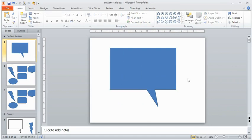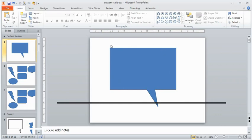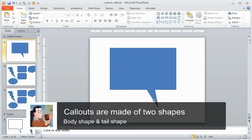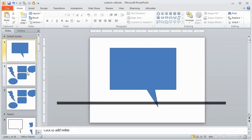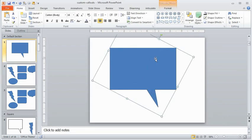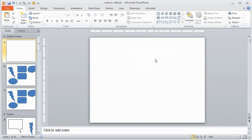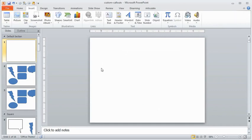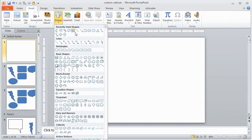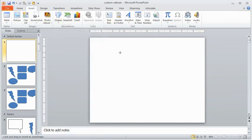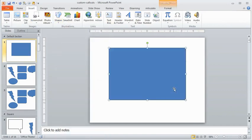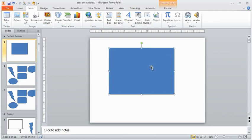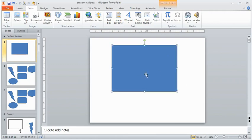So a couple pointers here. The first thing is the callout is actually made up of two shapes, right? It's a body and it's a tail. So what we want to do is create the body and tail. So let me delete this. The way we do that we just go ahead and insert a shape. I'm going to grab a rectangle and put it on here. I'm going to make it kind of big to fill up the slide. The reason is once I'm all done I'm going to right click and save this so I can reuse it.